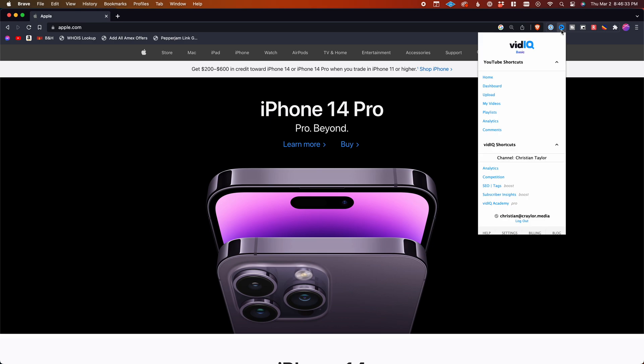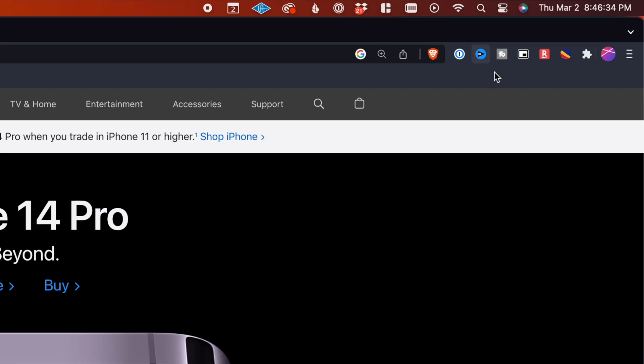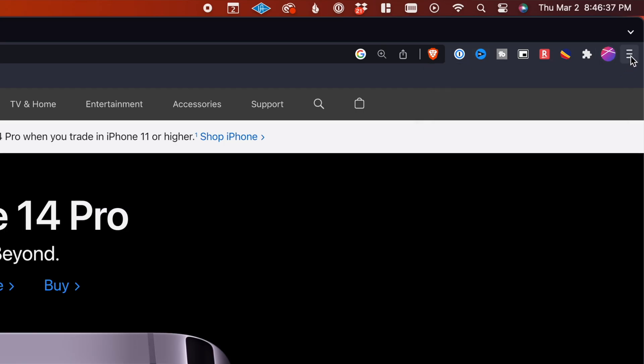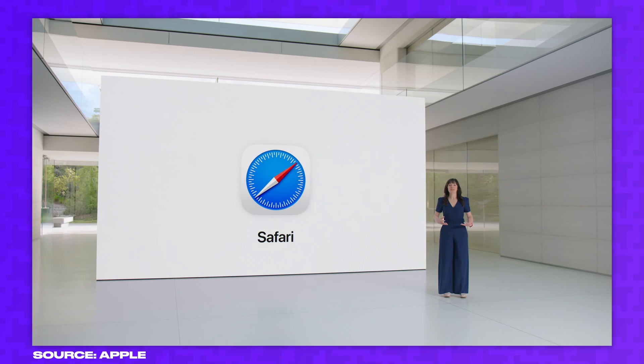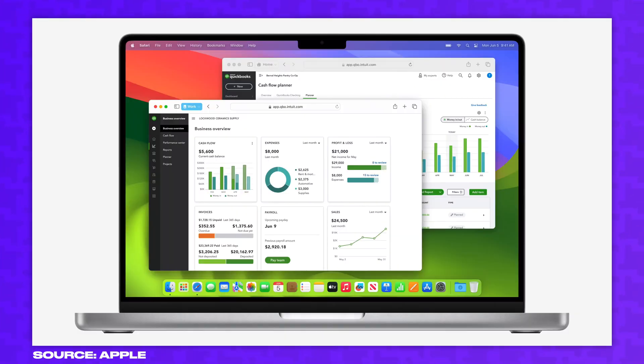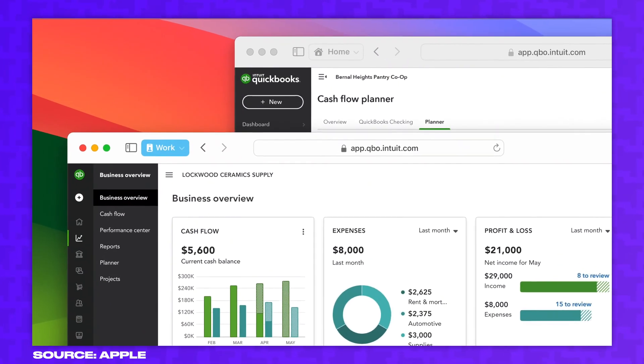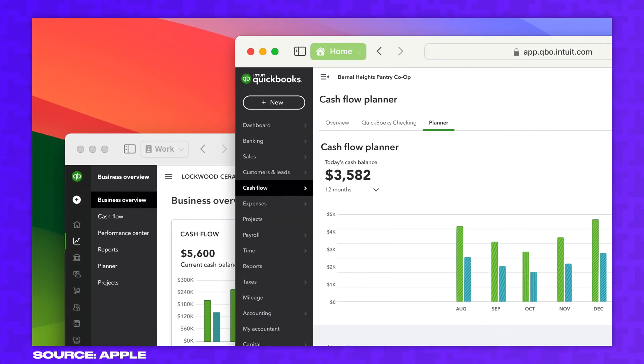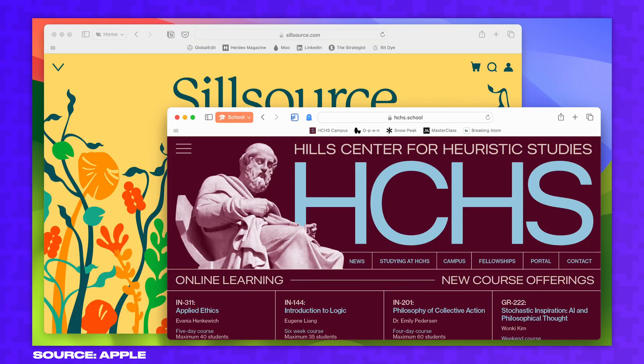But Brave is still powered by Chromium, which means Google could still be spying on my user data. Safari is continuing to improve, and the addition of profiles is a good sign that Apple still cares about it and is actively trying to improve it.